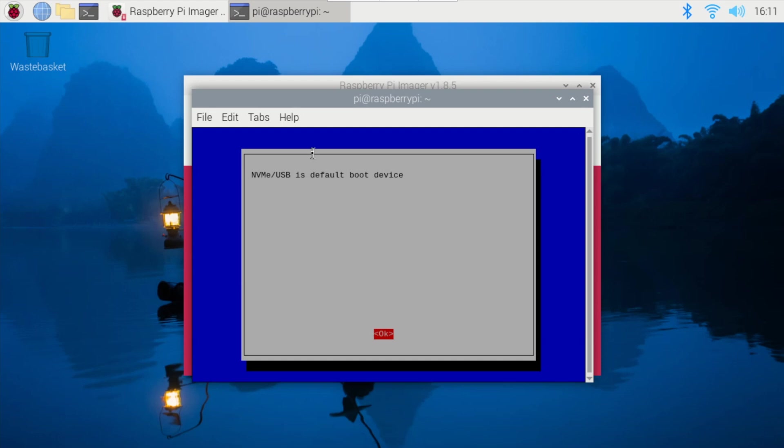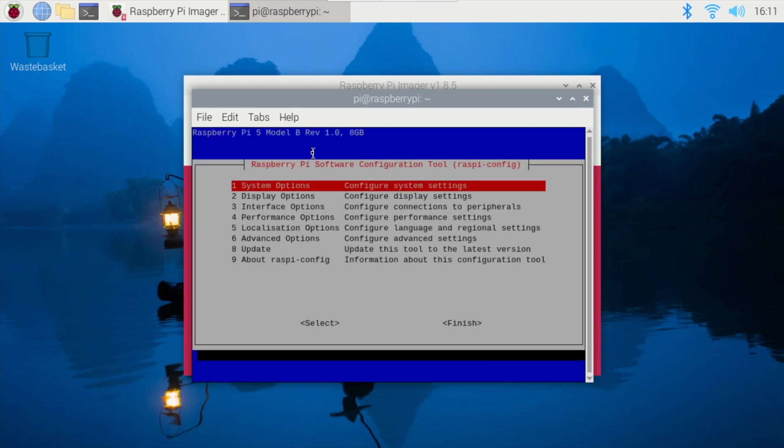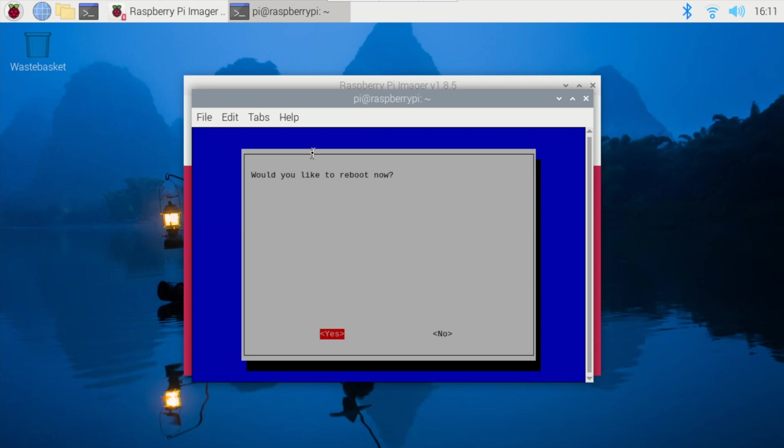Once it gets completed, we can click OK and then go to the finish part. We will tab it and finish it. Once we click on finish, it will ask you to reboot now and we can click on yes. Once it is yes, then it will go into the reboot mode.